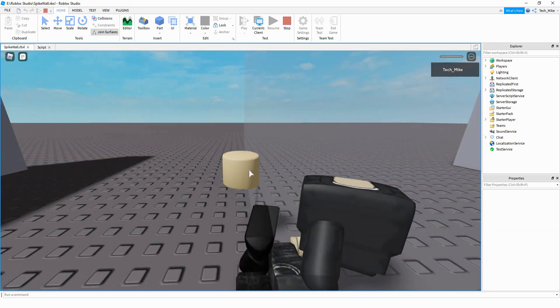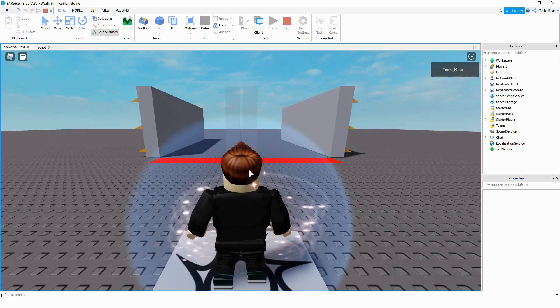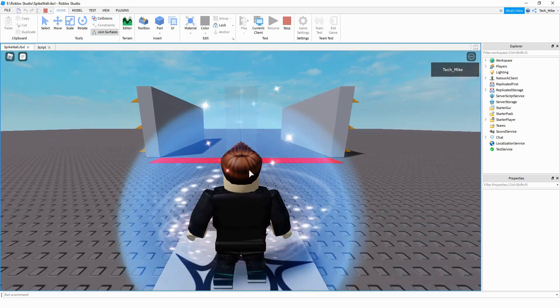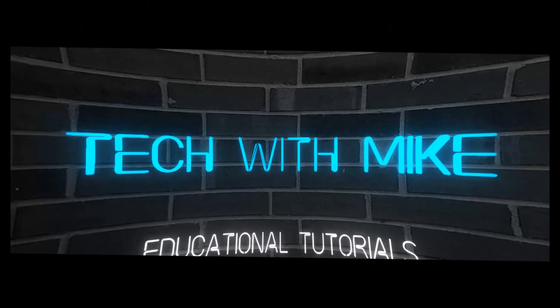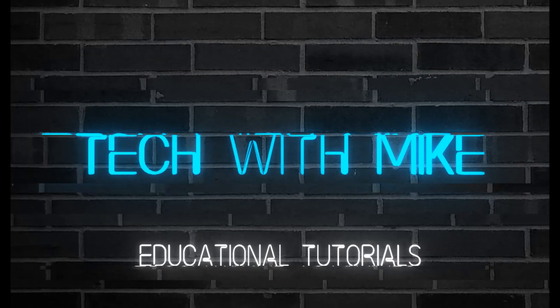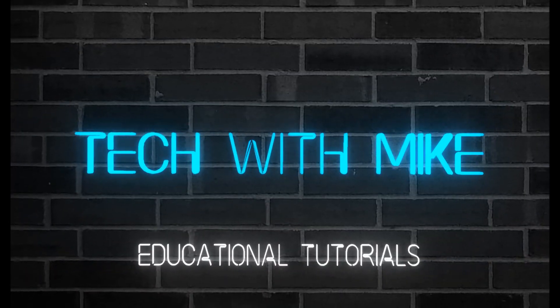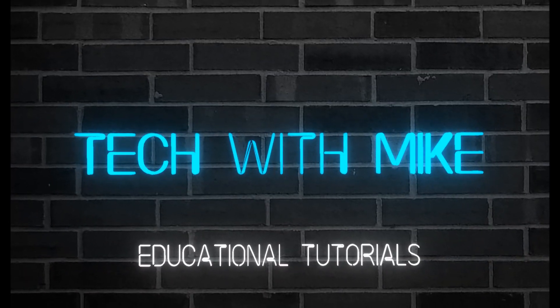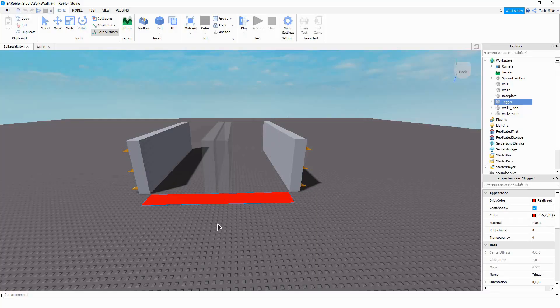Alright, so let's dive in and see how we can do this in Roblox Studio. Before we get started with the scripting, I'm going to explain the setup for this project. The first thing you're going to need is a part in front of the spiked wall to serve as the trigger — so whenever the player steps in this part, it's going to make the walls close in.